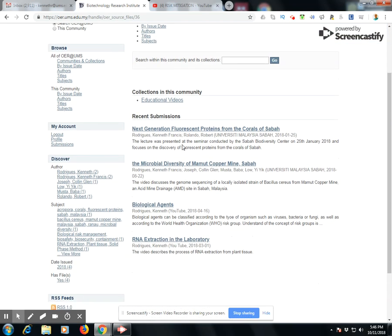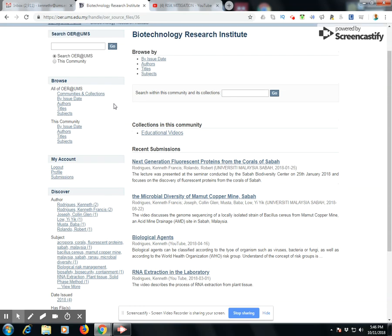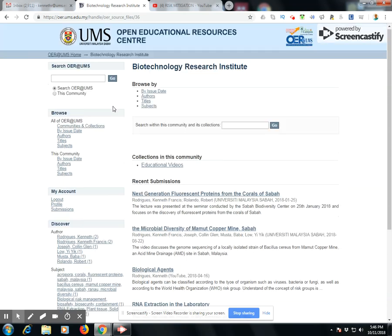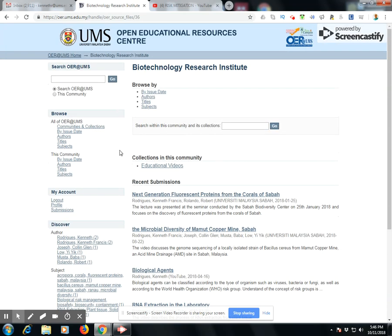As you can see, I have made some recent submissions which include YouTube videos and the associated links. Let's begin uploading our file.